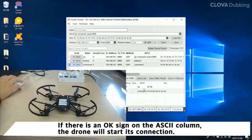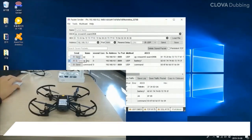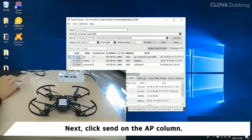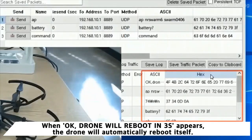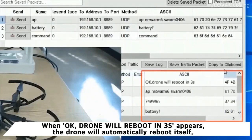If there is an OK sign on the ASCII column, the drone is starting its connection. Click send on the battery column. Then you can see the remaining volume of the battery. When OK, the drone will reboot and '3S' appears.